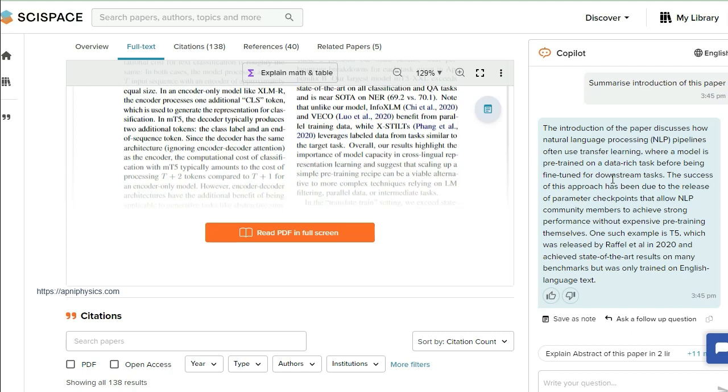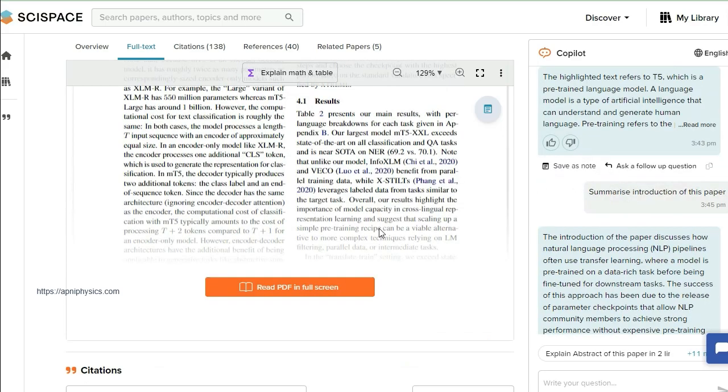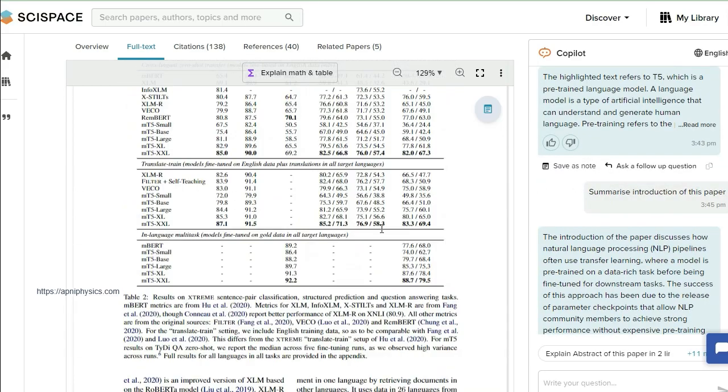But now with the help of SciSpace, you can understand and read all about these things. So I found this Copilot program from SciSpace is very helpful to all researchers, whether they belong to science or mathematics or languages or social sciences or humanities. Any field—any researcher can get the benefit of it.